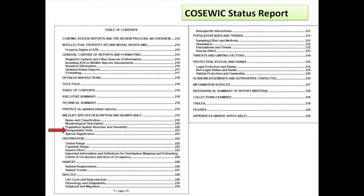This is a typical table of contents of a COSEWIC report, and the designatable unit is but one section. Normally the evaluation of designatable units is done in the context of the status report and it's not always complicated — they might take eight pages to do it rather than a huge treatise, which is what we ended up doing. We decided that because it would be so complicated and because nobody had ever looked at the entire species in Canada — instead bits of the range were assessed piecemeal — we would take that part of the status report out and do a concerted effort just on that.